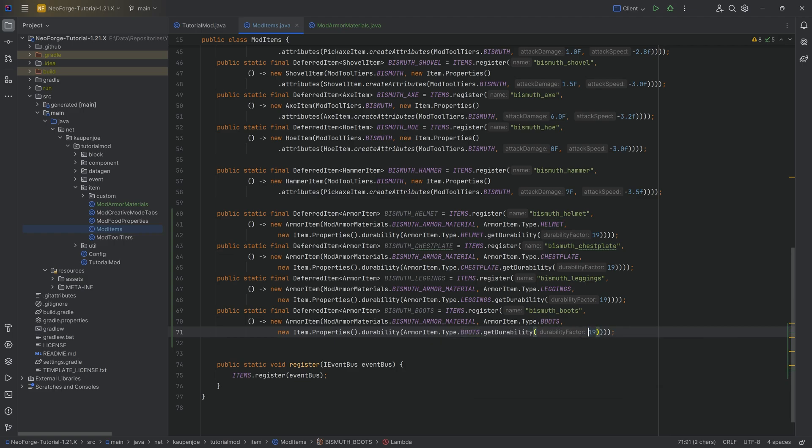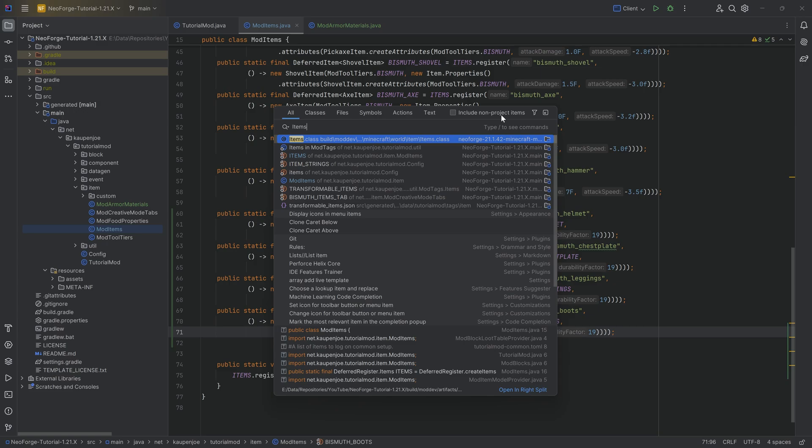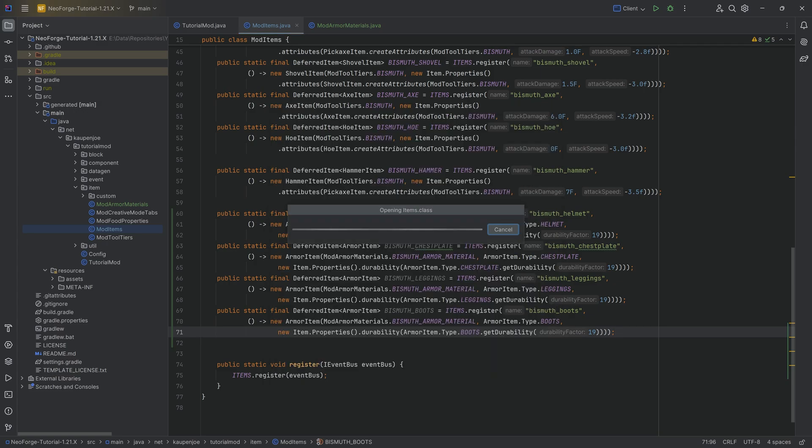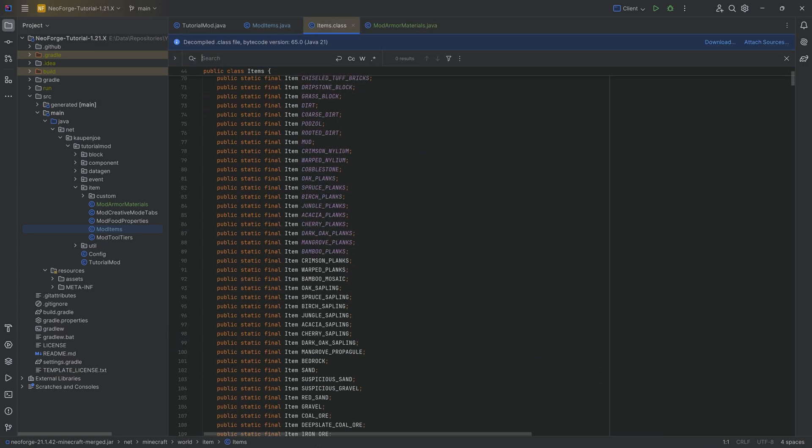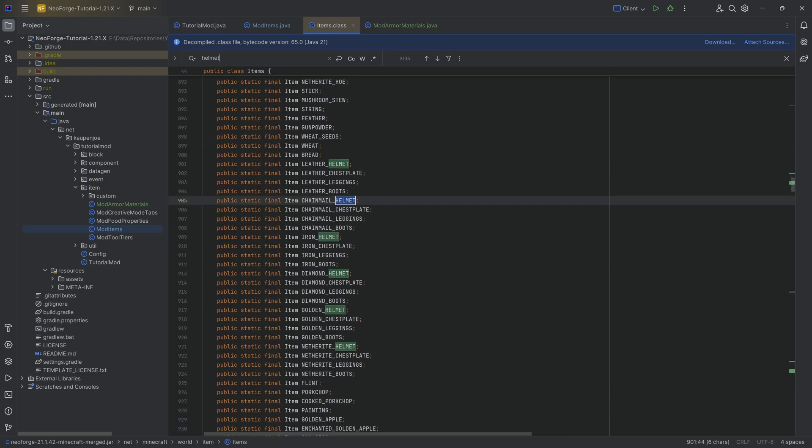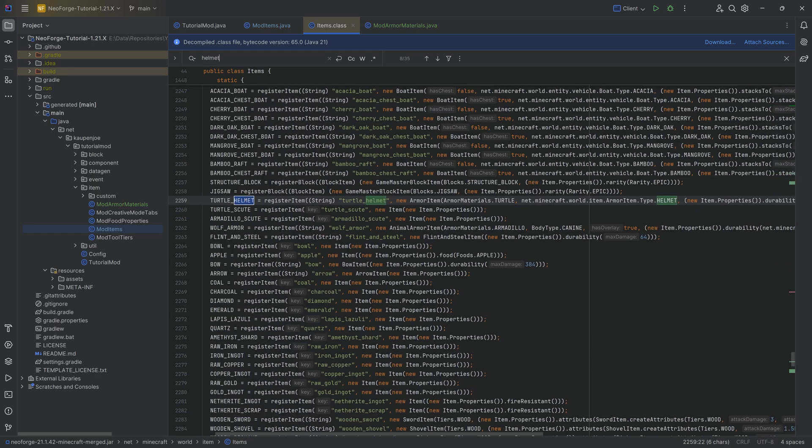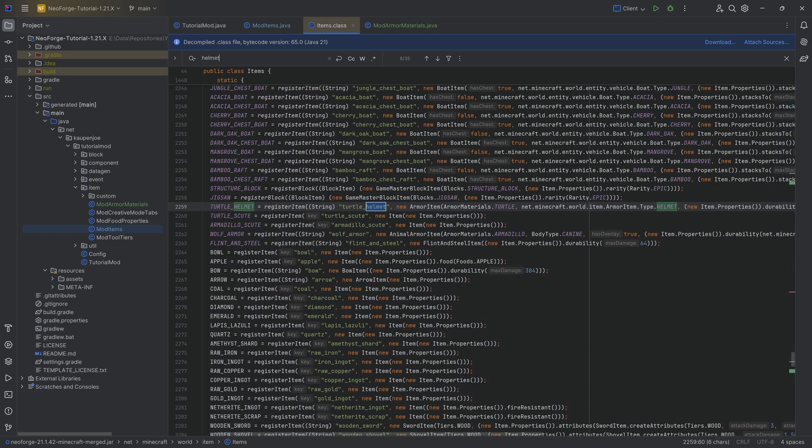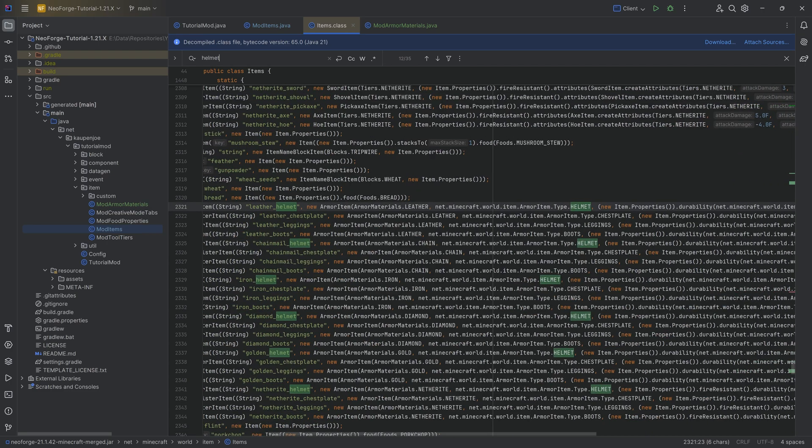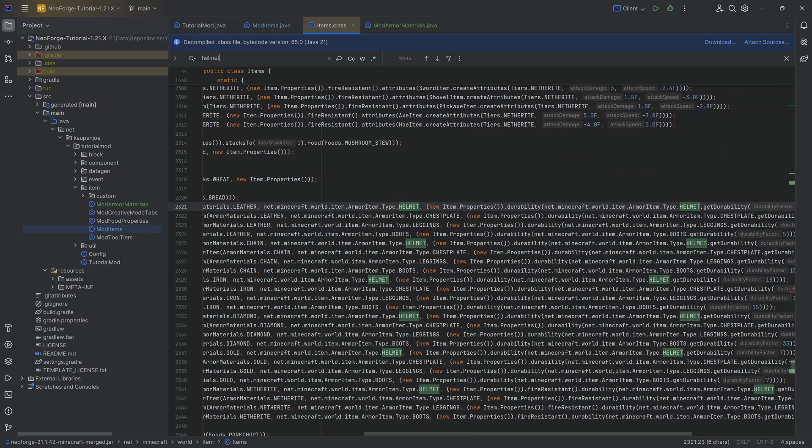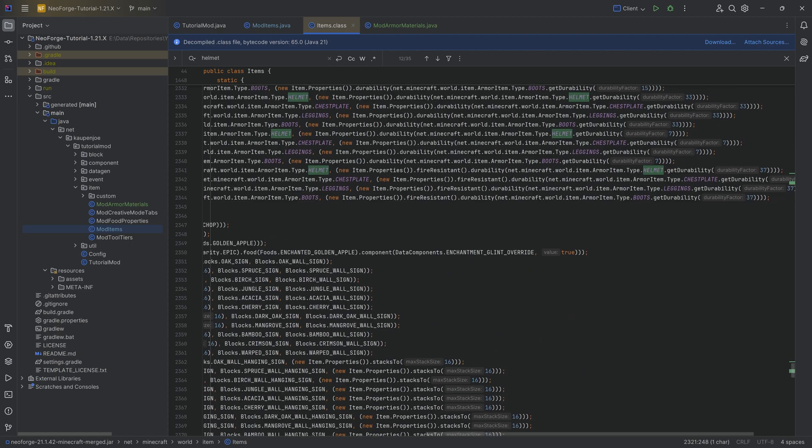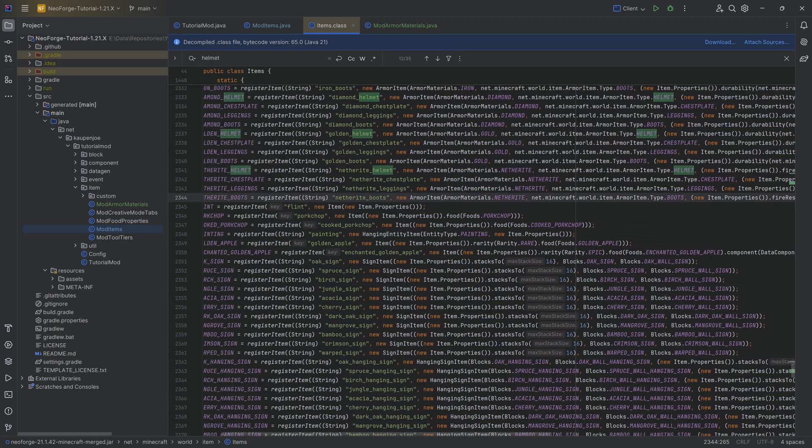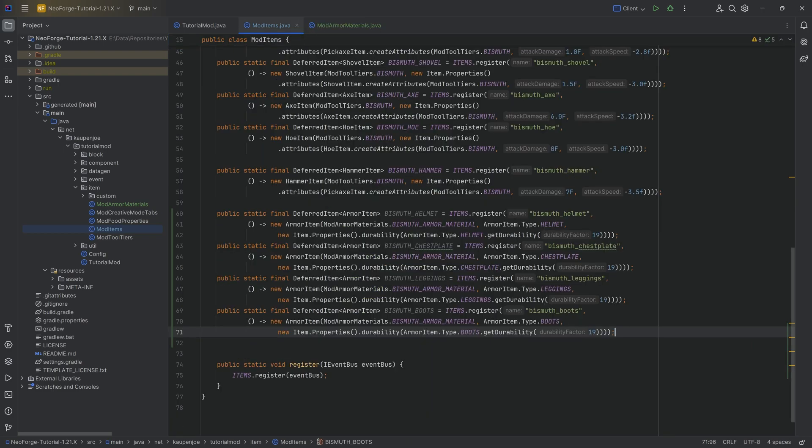With this durability factor, we can also press shift twice and go into the items class, include non-project items again. And we can find the helmet and we can see that the leather helmet has a durability factor of five. And you can see there are different ones. So it goes all the way up to 37 for netherite stuff. So that is a thing that you can, once again, keep in mind for balancing purposes. But that is basically that.